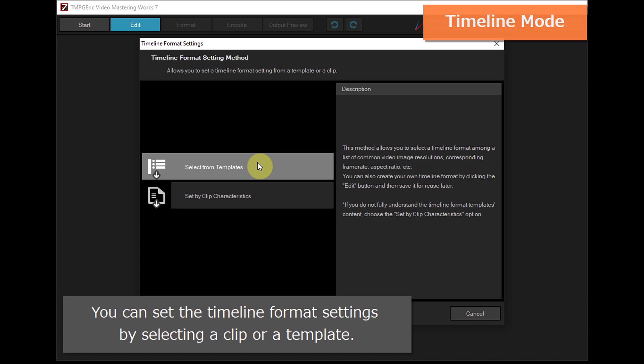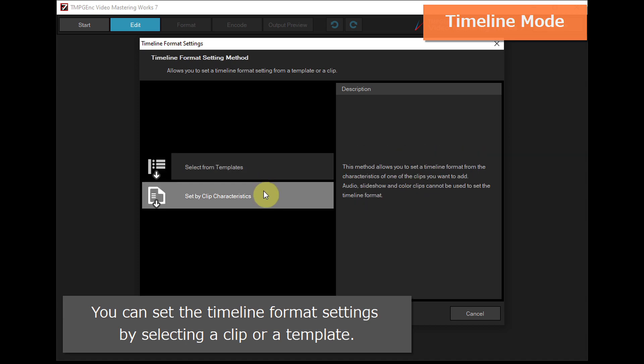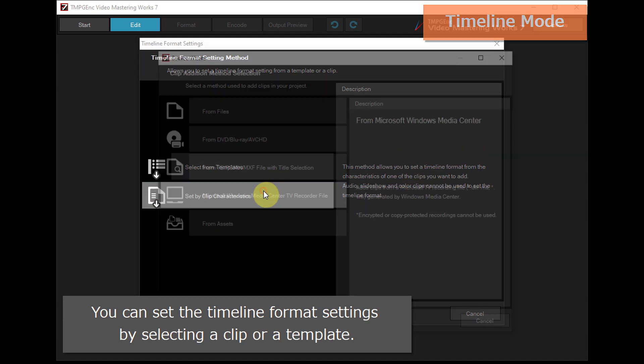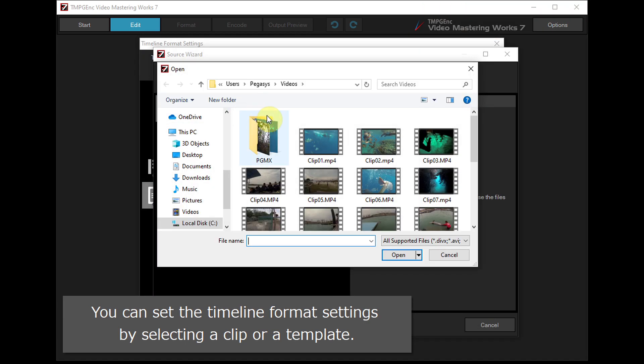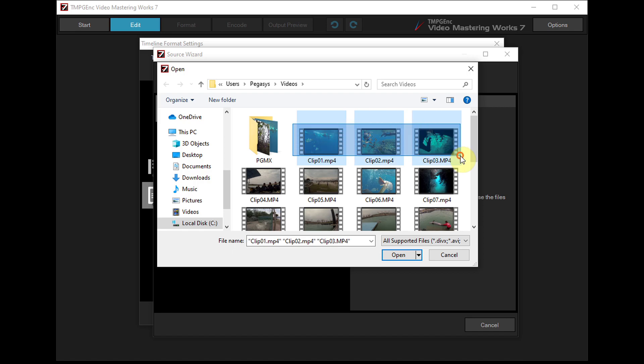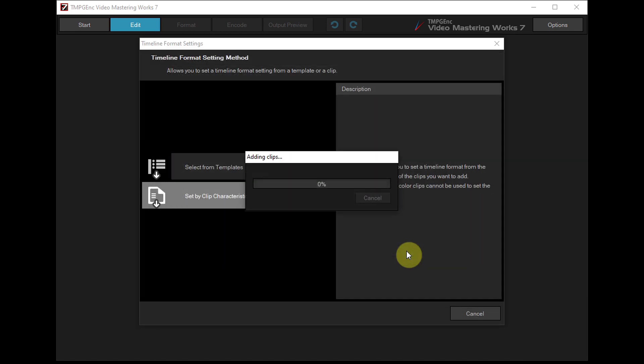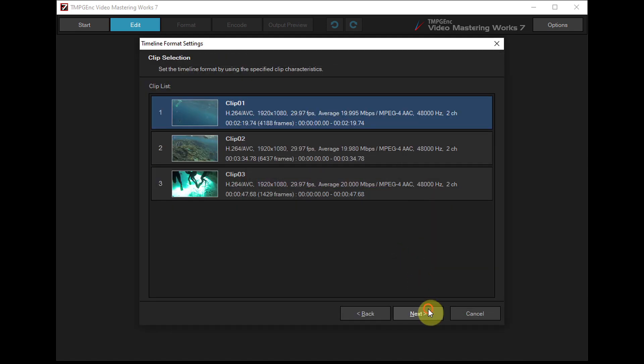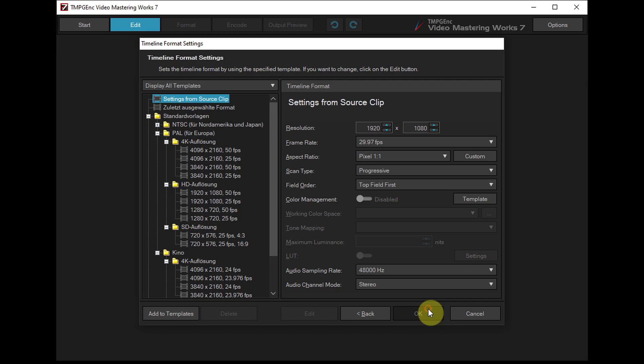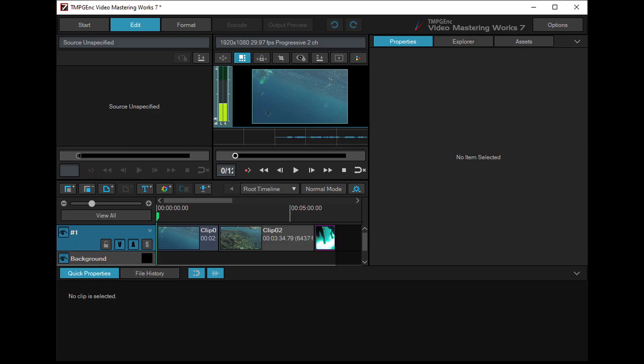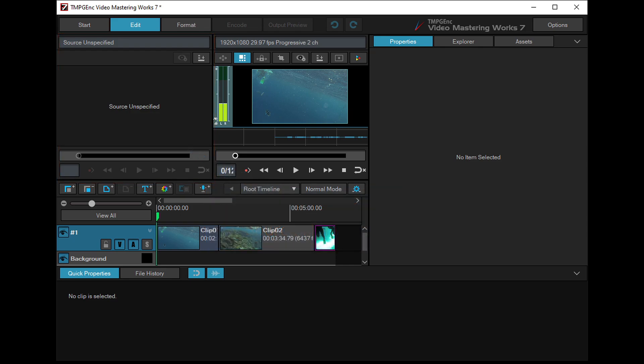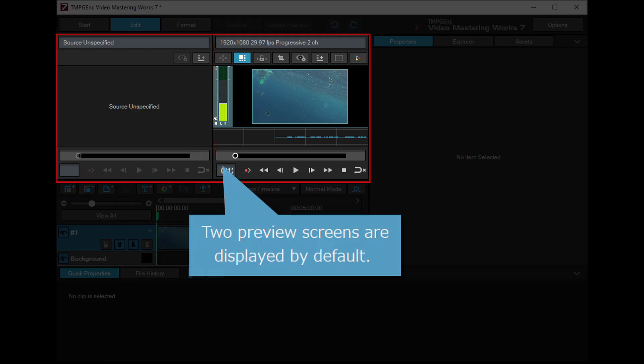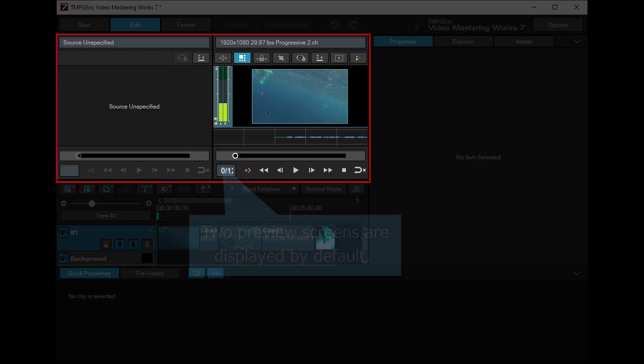You can set the timeline format settings by selecting a clip or a template. This is the newly implemented source monitor in the timeline mode. Two preview screens are displayed by default.